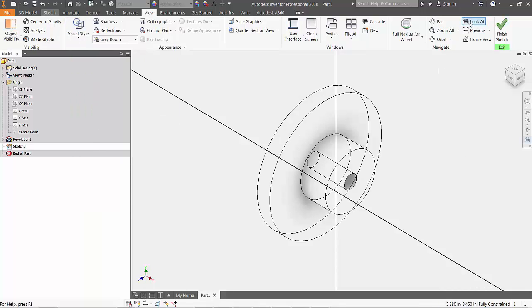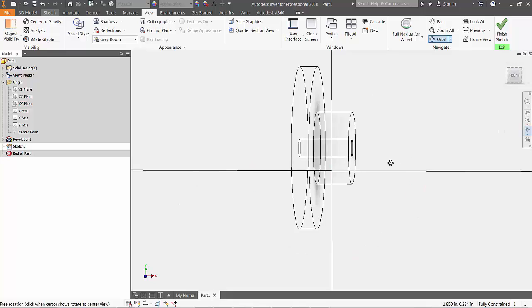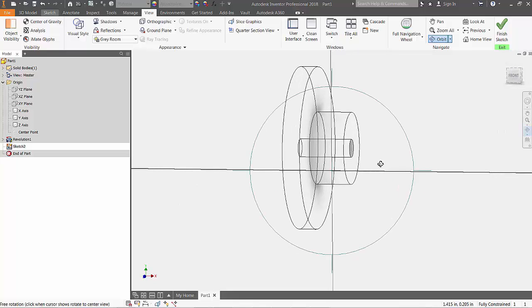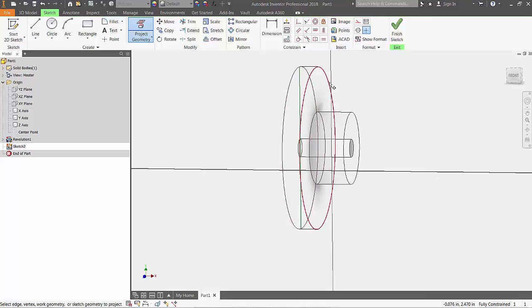From the Sketch tab, choose the Project Geometry button and select the two circles that make up the larger cylinder. You'll notice that although you selected circles, they project as straight lines on the sketch plane.